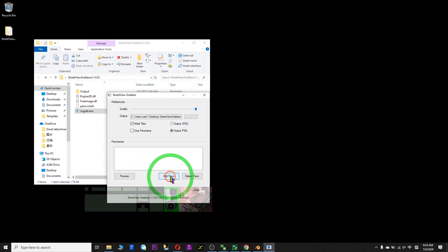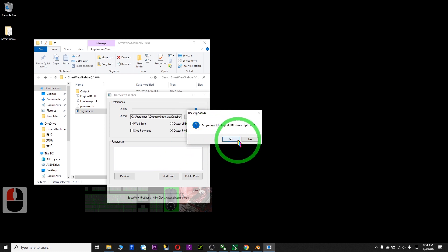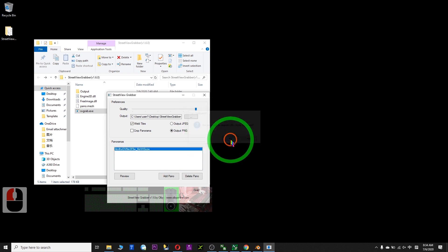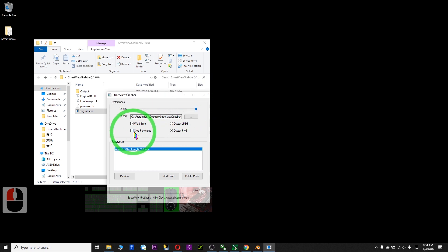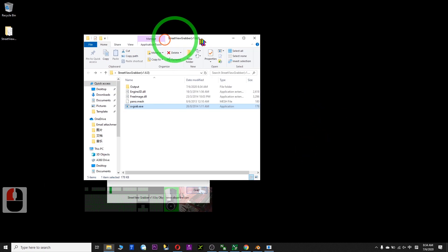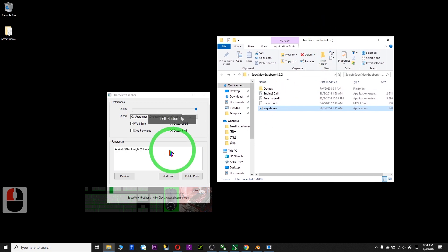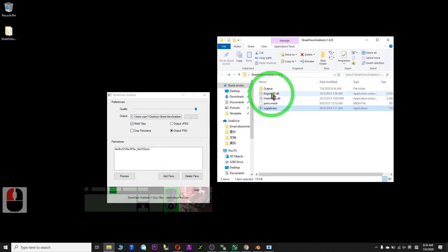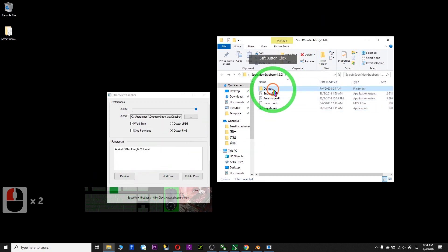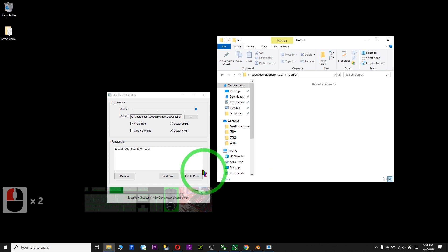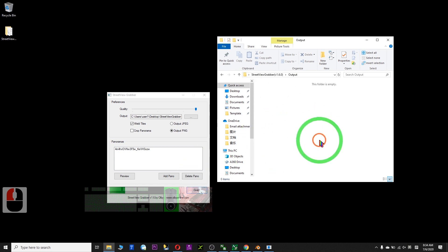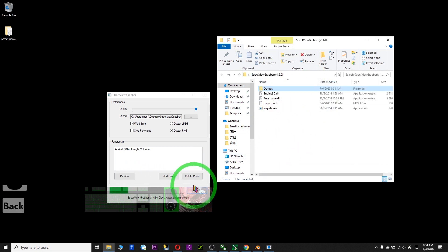In the Street View Grabber, go to the add panel, select yes. Make sure you've adjusted the highest quality, then click Grab. After it successfully grabs, the picture will appear in the output folder. Just need to wait for a while until it finishes.